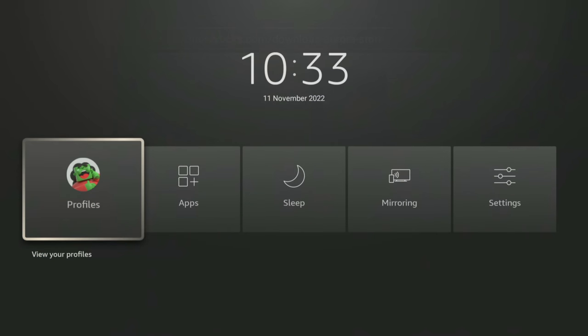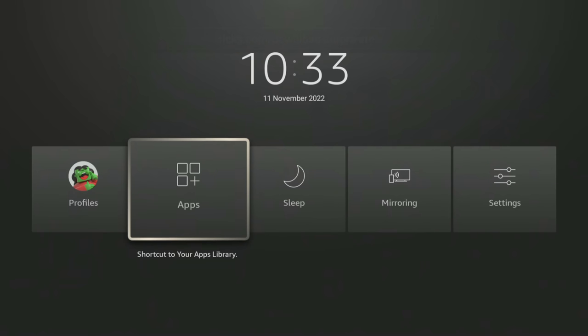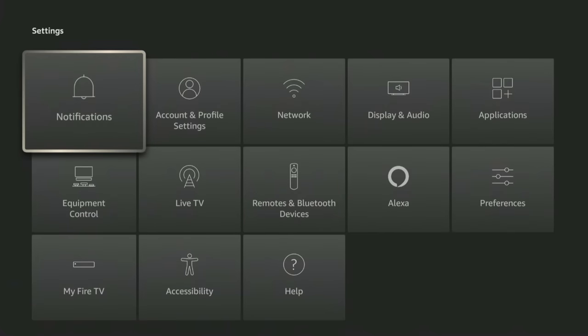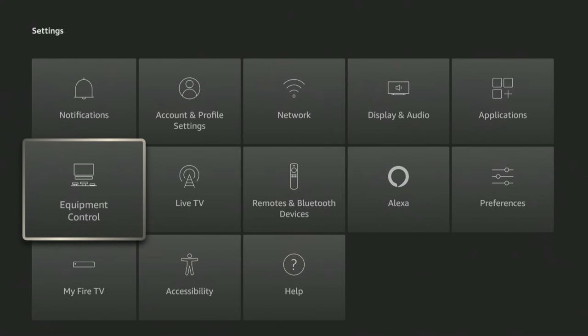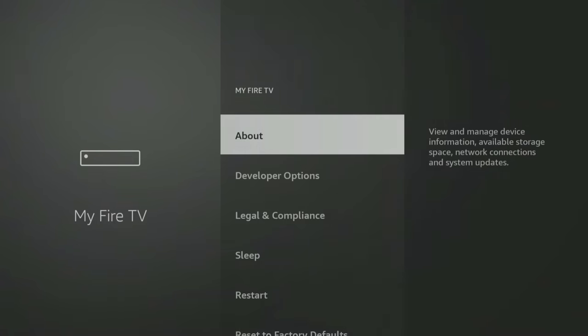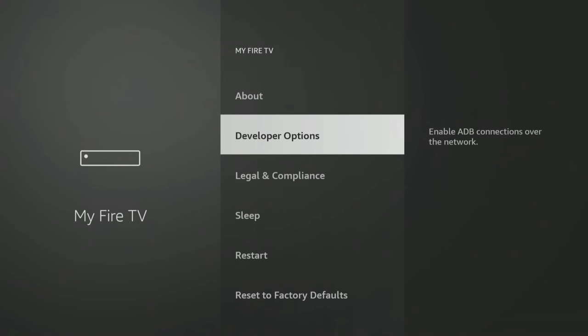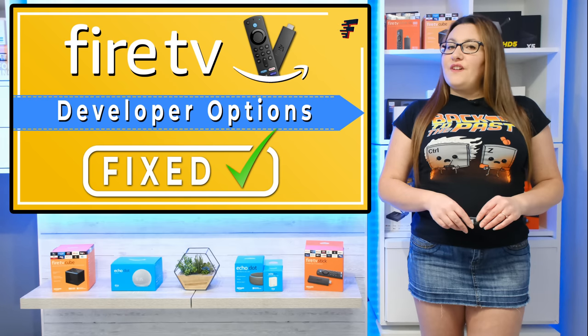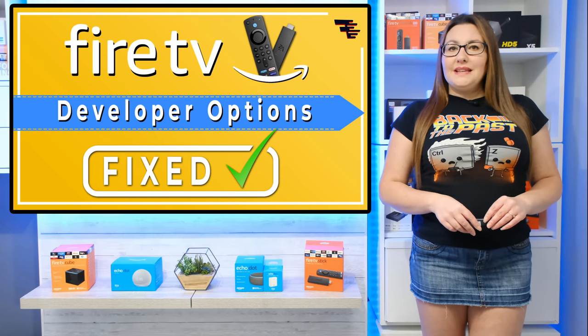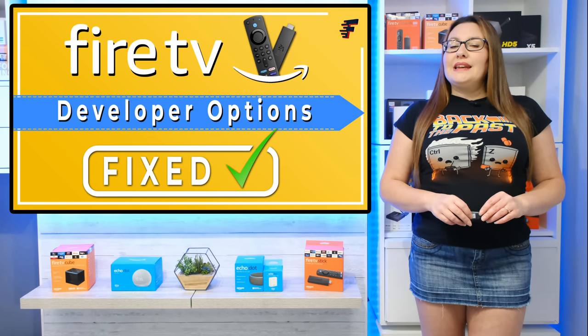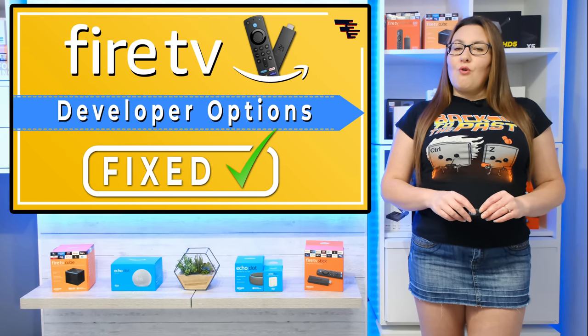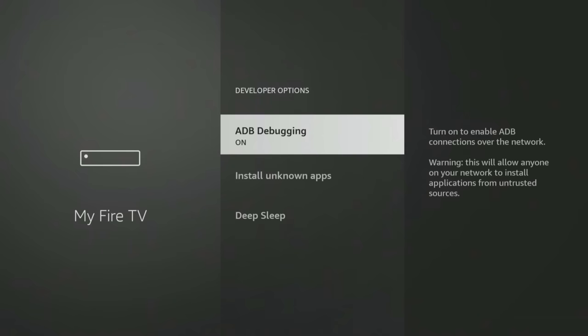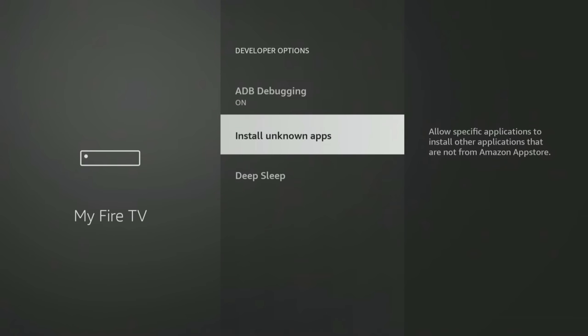You'll need to change your Fire Stick permissions to allow the alternative app store to install apps. So head into your Fire Stick settings, choose My Fire TV, Developer Options. If developer options are missing for you, click on the video in the link above me or in the description down below. Install unknown apps. Then select the app to turn the permission on.